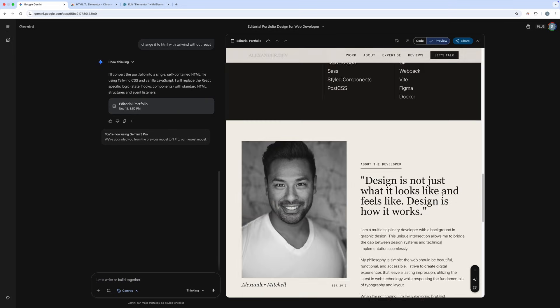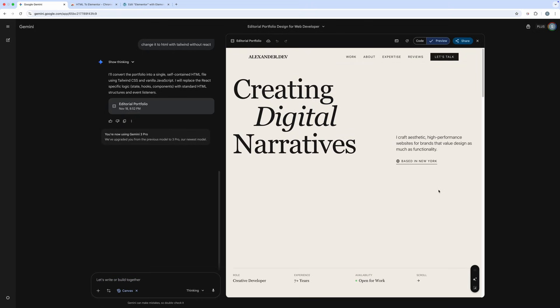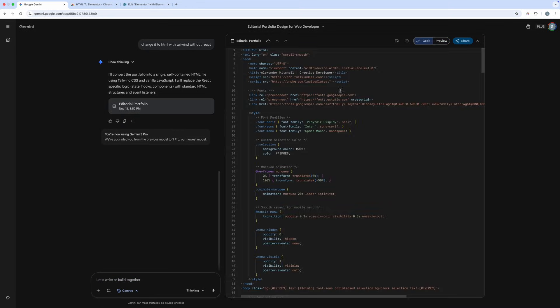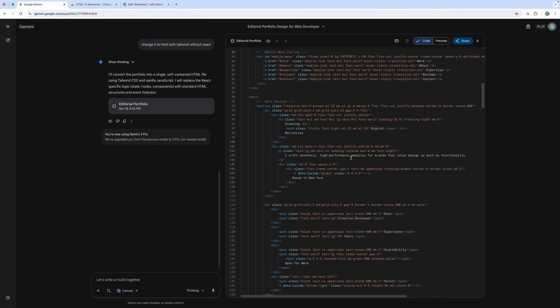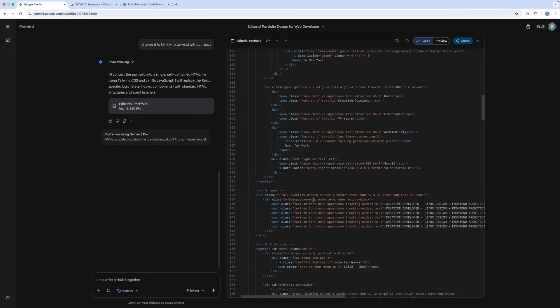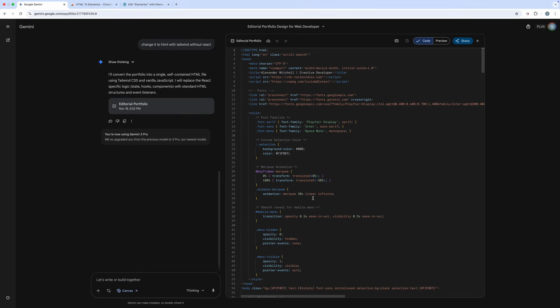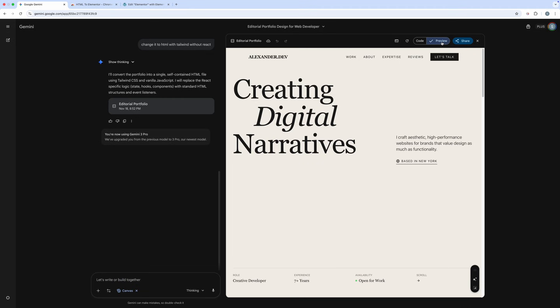In Gemini 3, you can easily produce designs like this. Even better if you grab some images from Dribbble, Pinterest, or other source references. Just make sure to tell Gemini 3 to create it using HTML. You can also tell it to change it to HTML and not use React code.